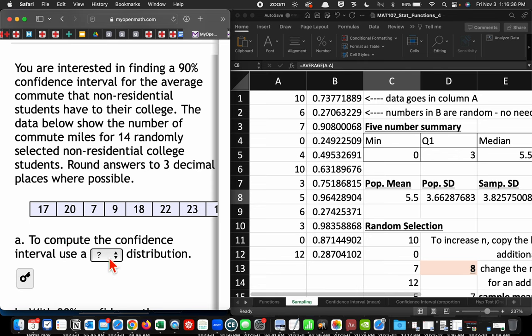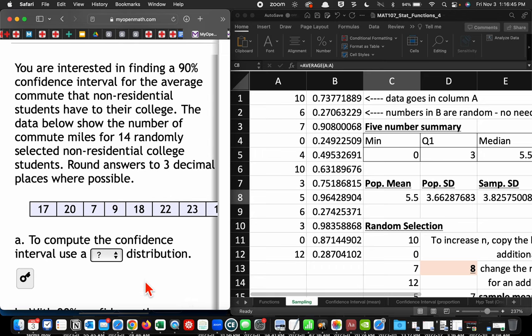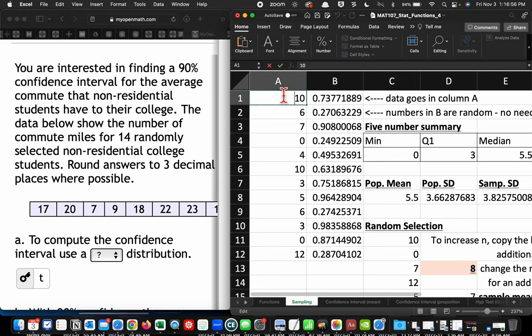To compute the confidence interval, we use which model, T or Z? In this case, we do not have the population standard deviation, so we're still going with T. Still going with what almost everyone refers to as a T test or student T test. So I'm going to enter these numbers in this column.